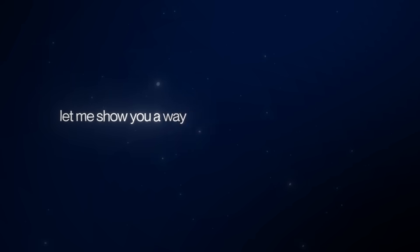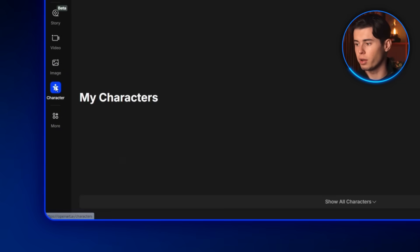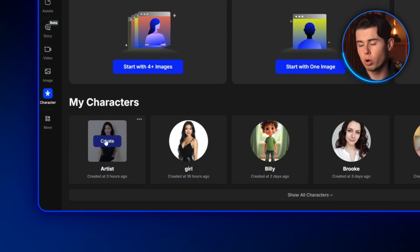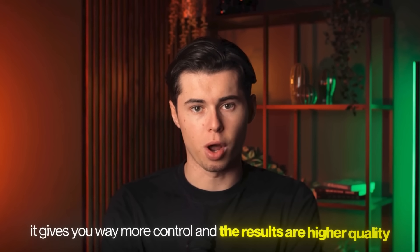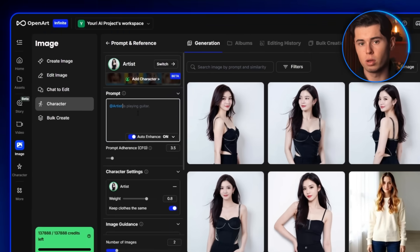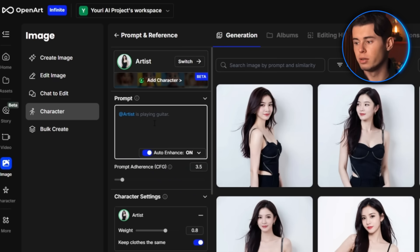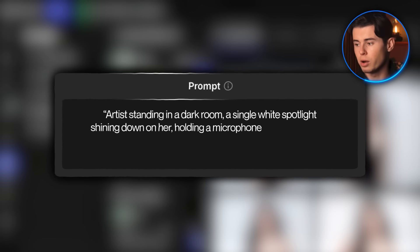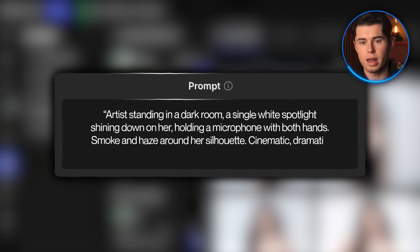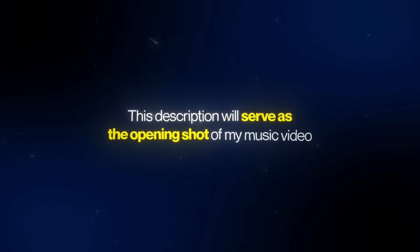But now let me show you a way to create videos like this with much more control and even higher quality. To do this next method, we want to head over to the left side and click on Character. Select your character again and then click Create. What we're going to do here is create the video assets part by part — this time with much more freedom for customization and the ability to use higher quality models. Instead of letting AI generate the entire music video, we're going to build it step by step. Once you're inside your artist's character page, you'll see a prompt window. This is where you'll describe the scene you want to generate. Here's my first prompt: Artist standing in a dark room, a single white spotlight shining down on her, holding a microphone with both hands, smoke and haze around her silhouette. Cinematic, dramatic music video opening shot.